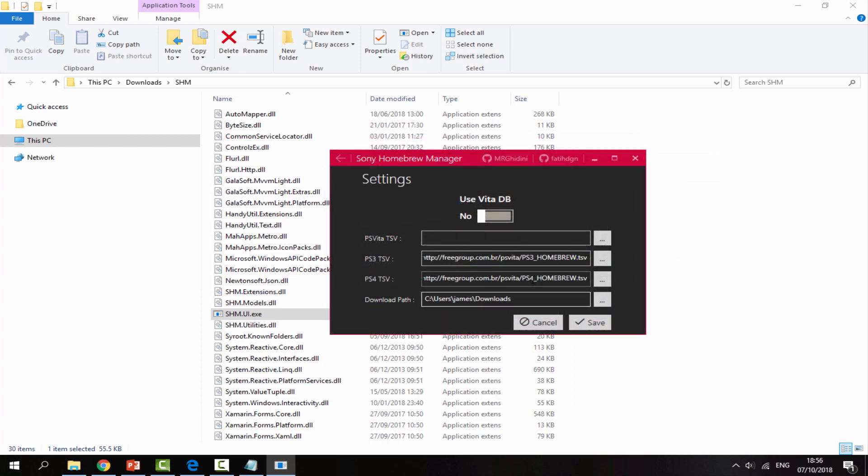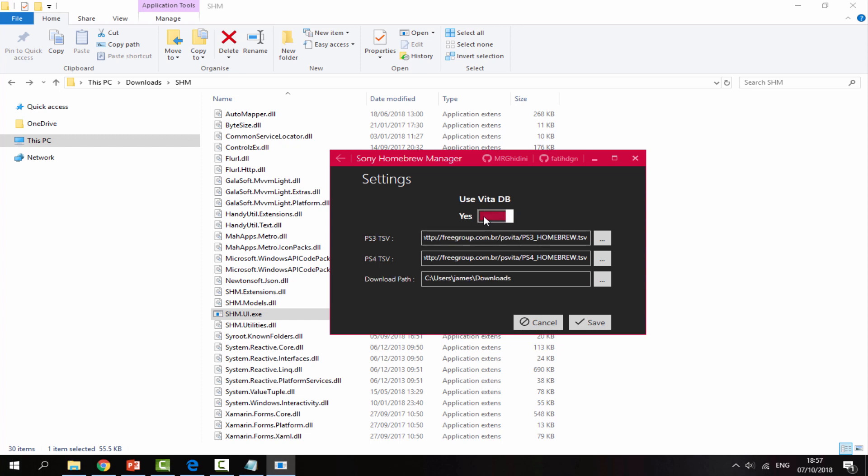Next you would choose your download path. I decided to choose my downloads folder. As you can see, you just do C users, your name and then slash downloads. You can always click on this and locate to it yourself. And then last of all, for the PS Vita, all you would do is click this switch and it will turn on. Now it's going to install all of the Homebrew apps from VitaDB.